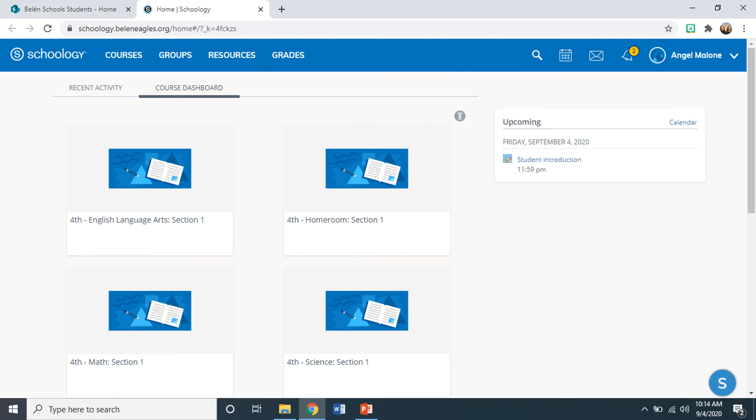This will take them to their course dashboard. This is where students can access assignments, tasks, or any materials that they may need for their coursework.